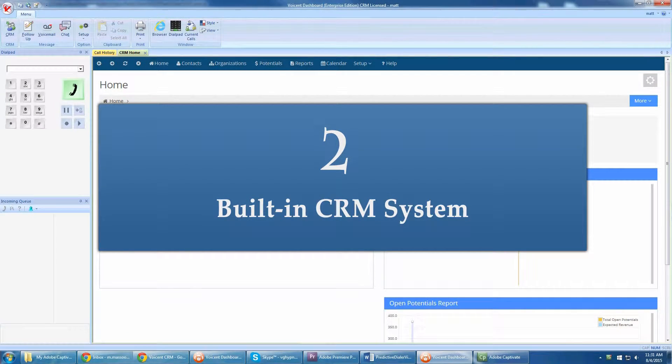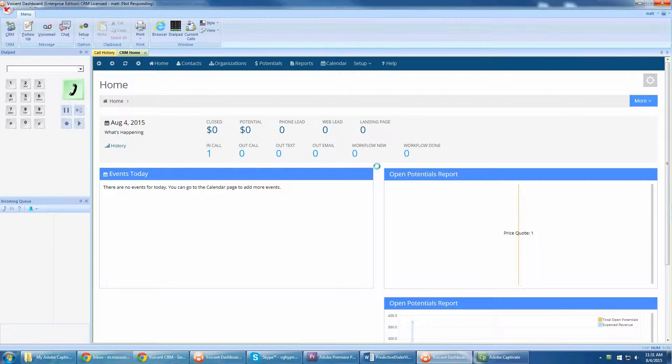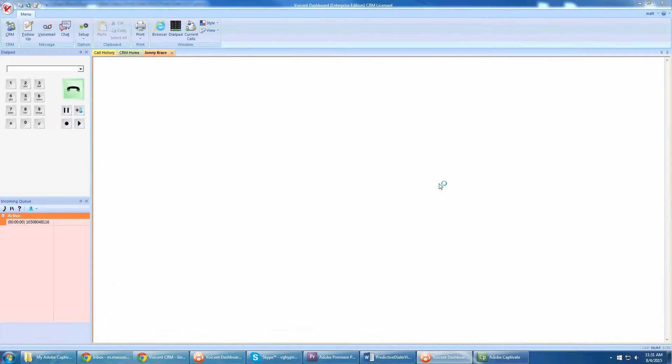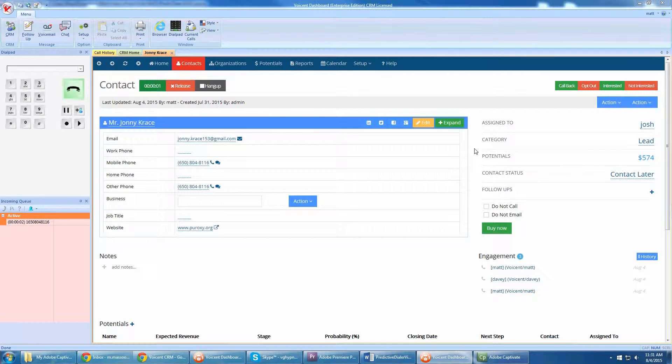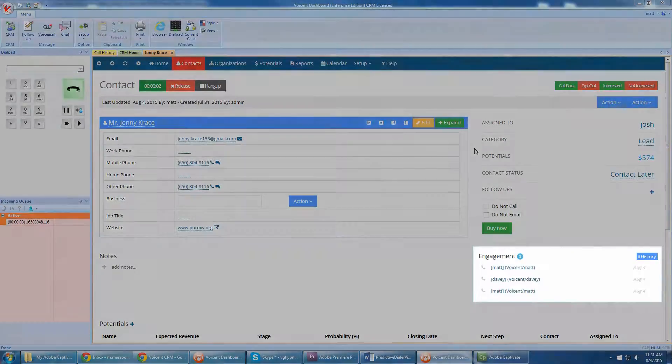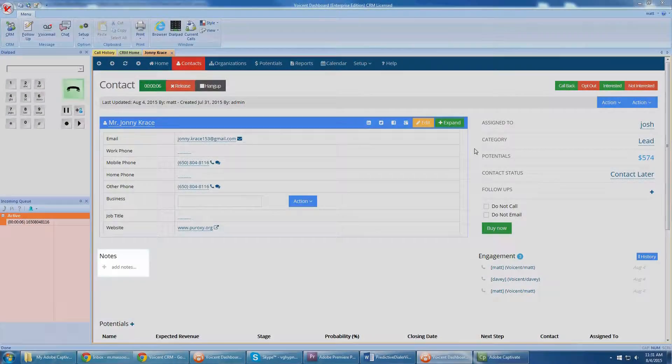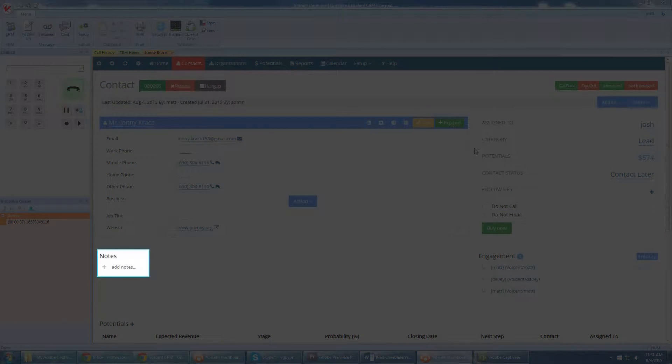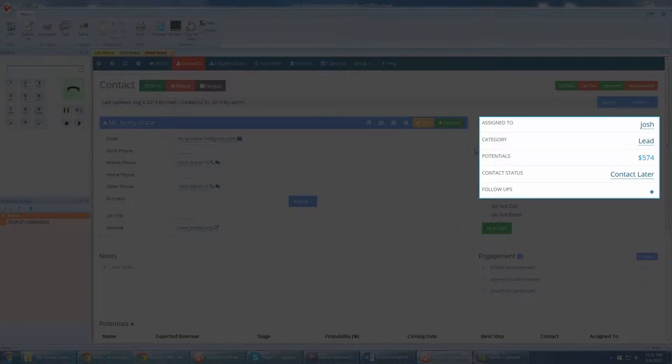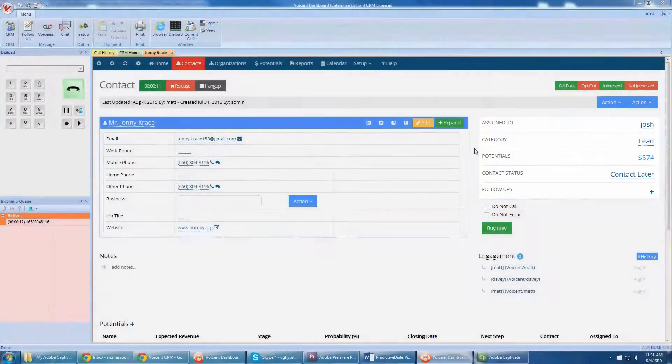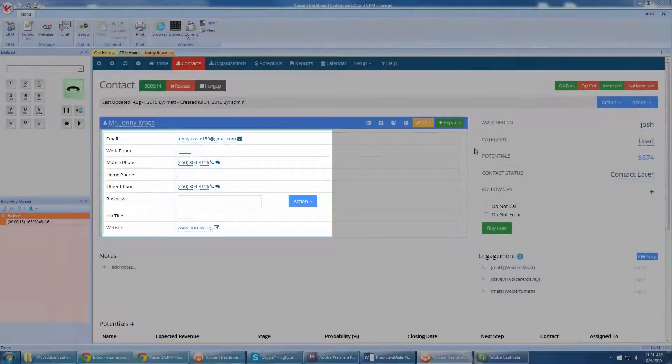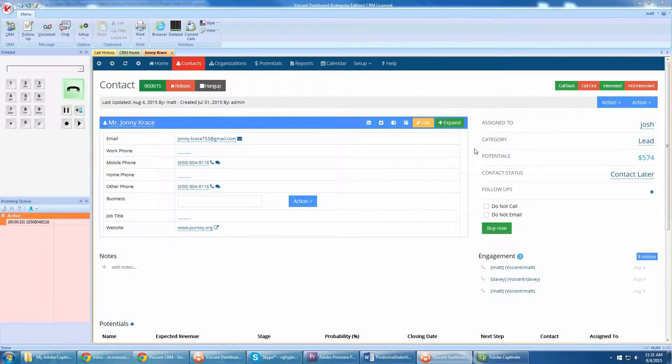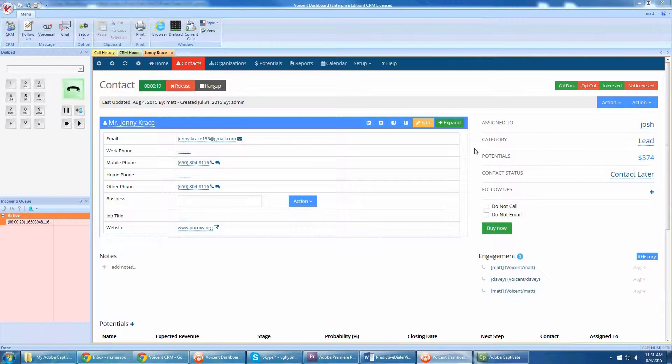Second, VoiceEnt provides a built-in CRM that helps your agents close more sales. When a call connects, the caller's CRM record and campaign script automatically pop up for the agent. The CRM pop-up screen shows all contact history, notes, sales potential, and even custom fields such as region and age. With a few simple clicks, agents can schedule follow-ups and quickly categorize callers to accelerate the sales cycle.